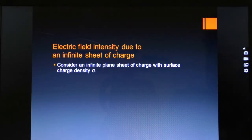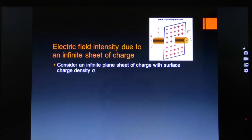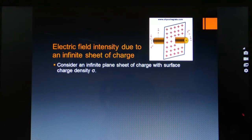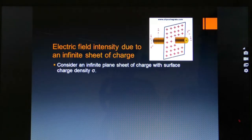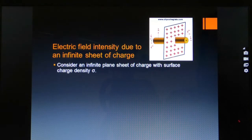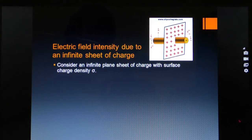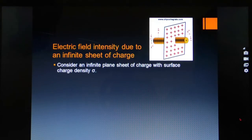Electric field intensity due to an infinite sheet of charge. Consider an infinite plane sheet of uniform charge distribution. An infinite plane sheet means the length and breadth of the sheet are extended — because at the ends, the lines of force due to fringing effect may produce a non-uniform electric field. In order to avoid this, we take an infinite plane sheet of charge distribution to introduce a uniform and strong electric field.